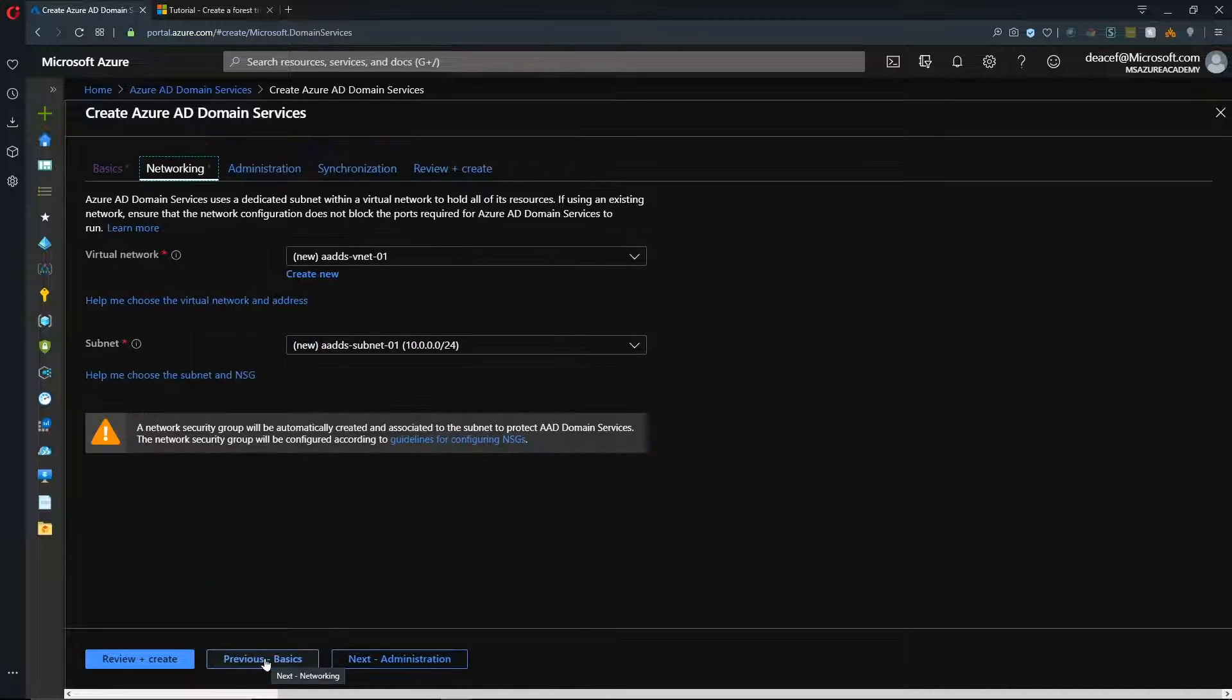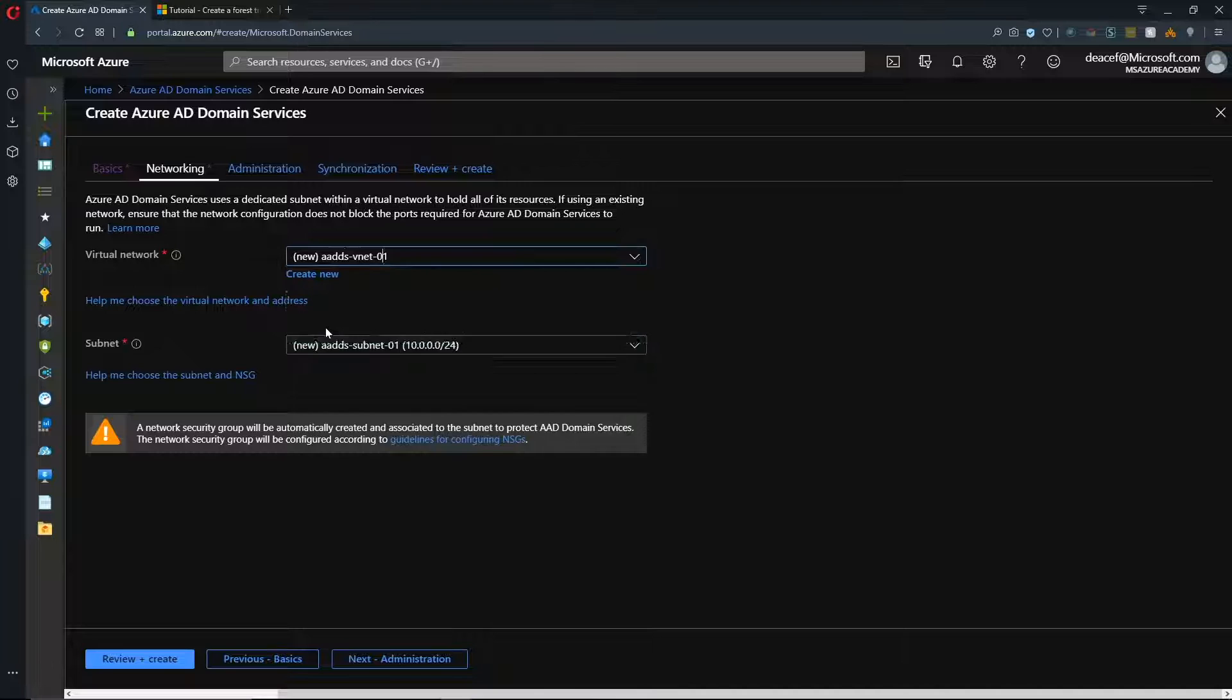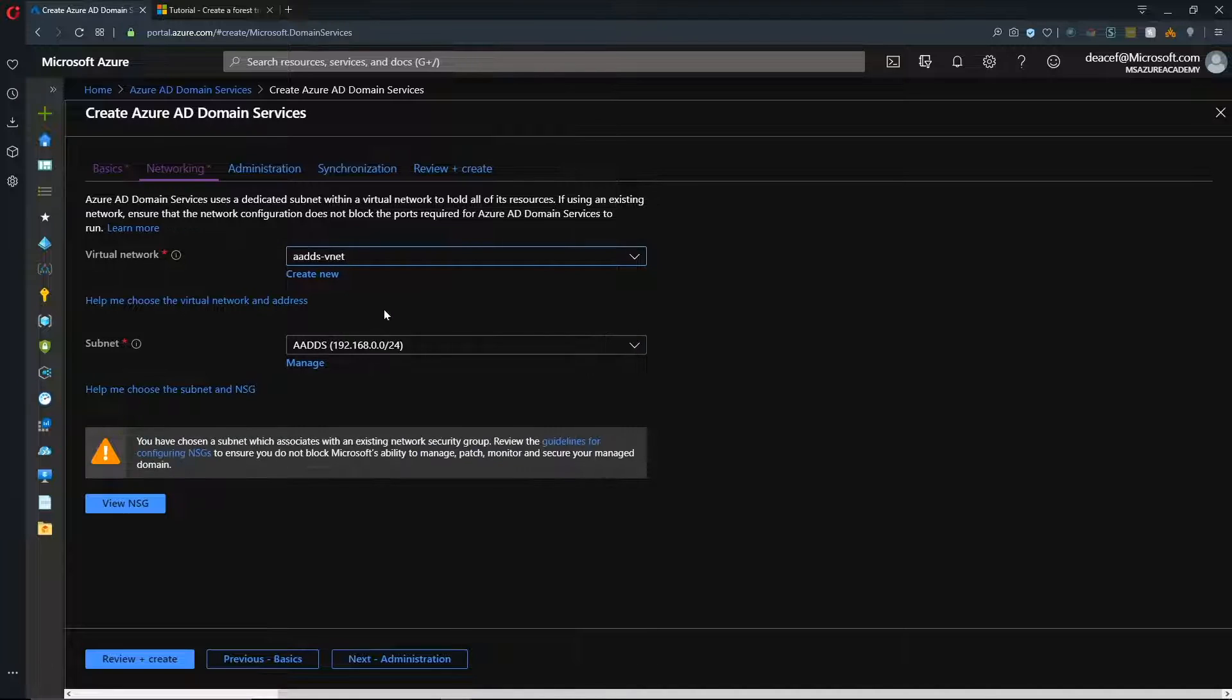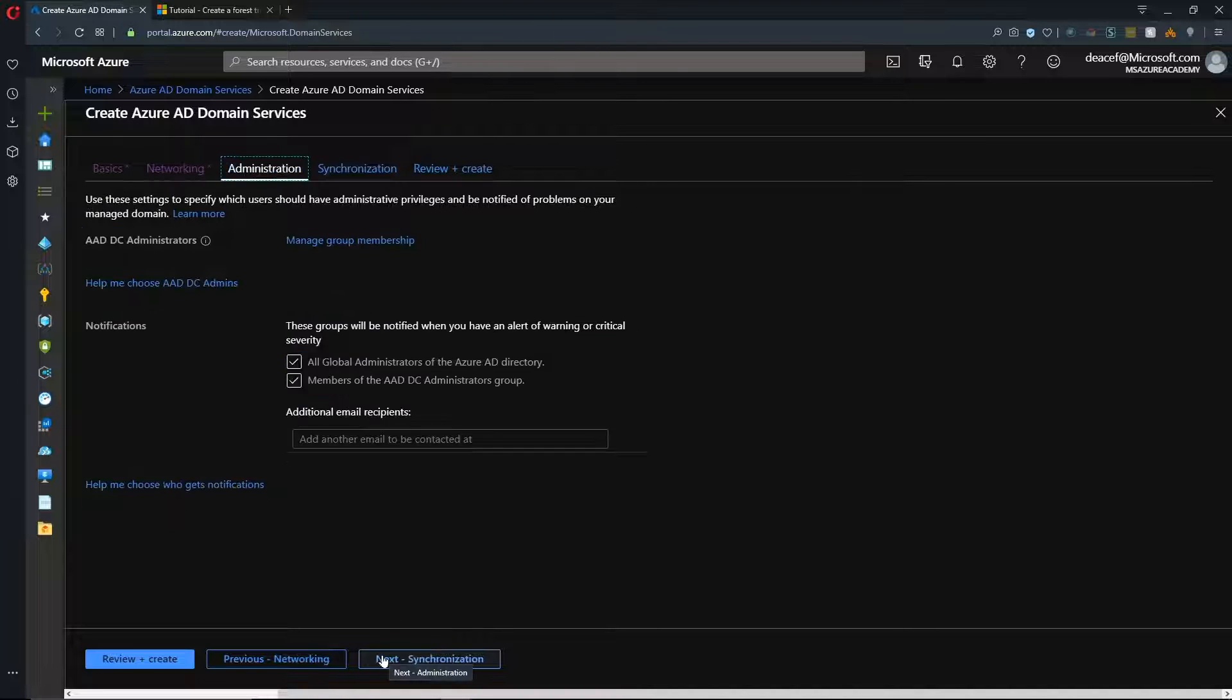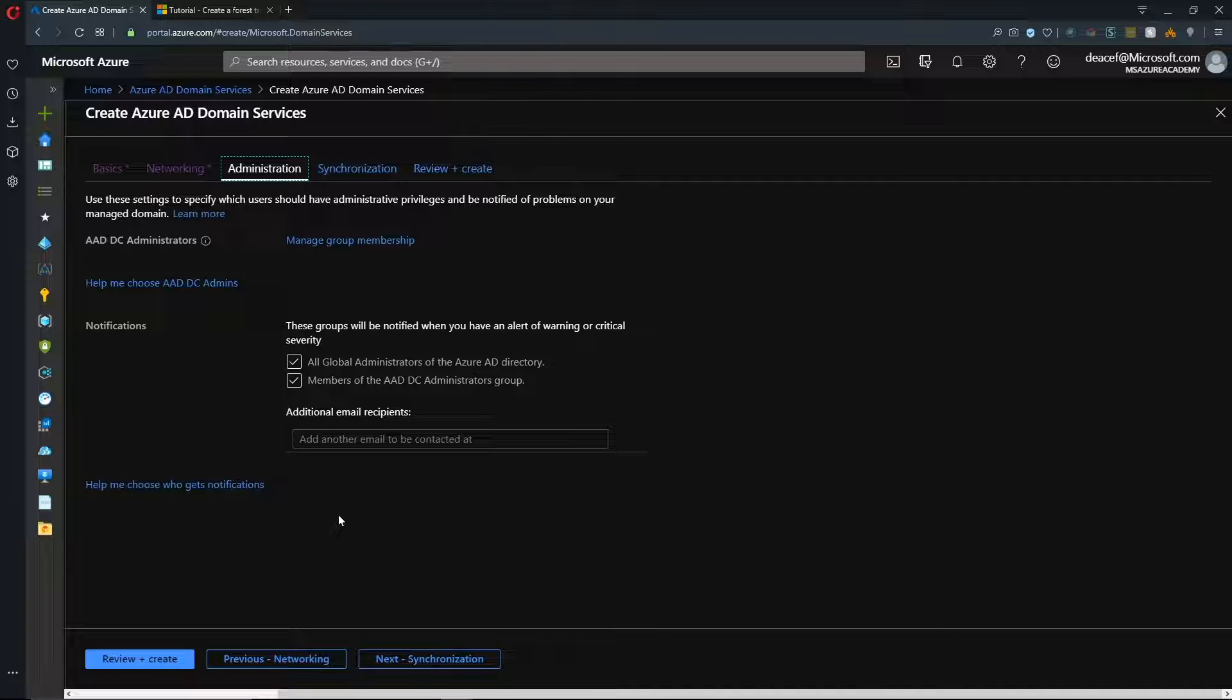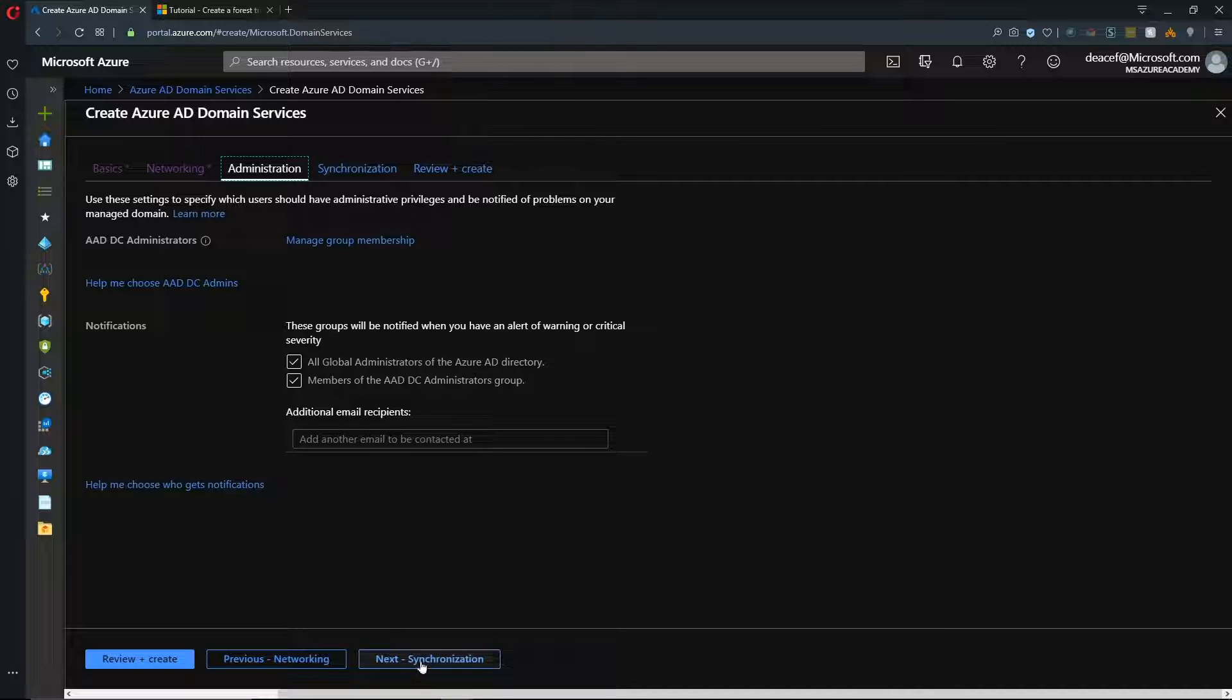And we'll hit Next for the network. And I've already got a network set up for this. And then, hit Next here for the administration side. And we'll leave the settings here as default, which will give our global admins rights inside Azure AD Domain Services. And we'll hit Next.